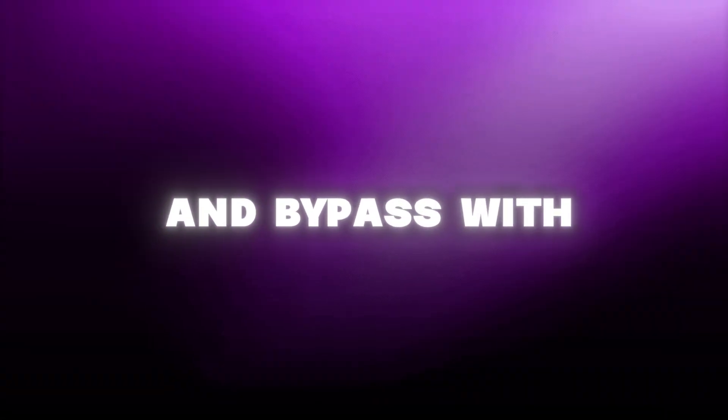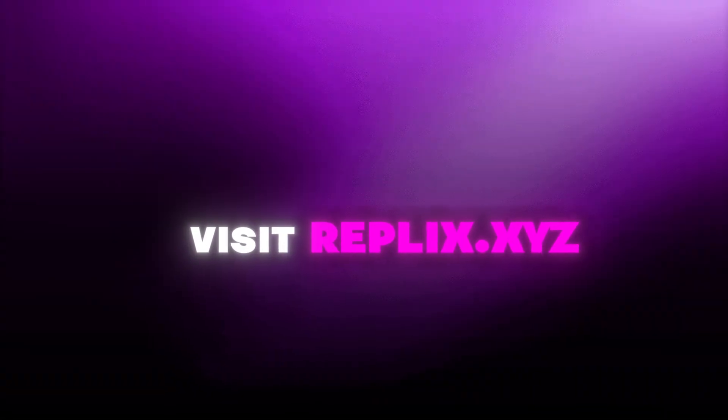Ready to spoof and bypass with ease? Visit replix.xyz or join the Discord community.